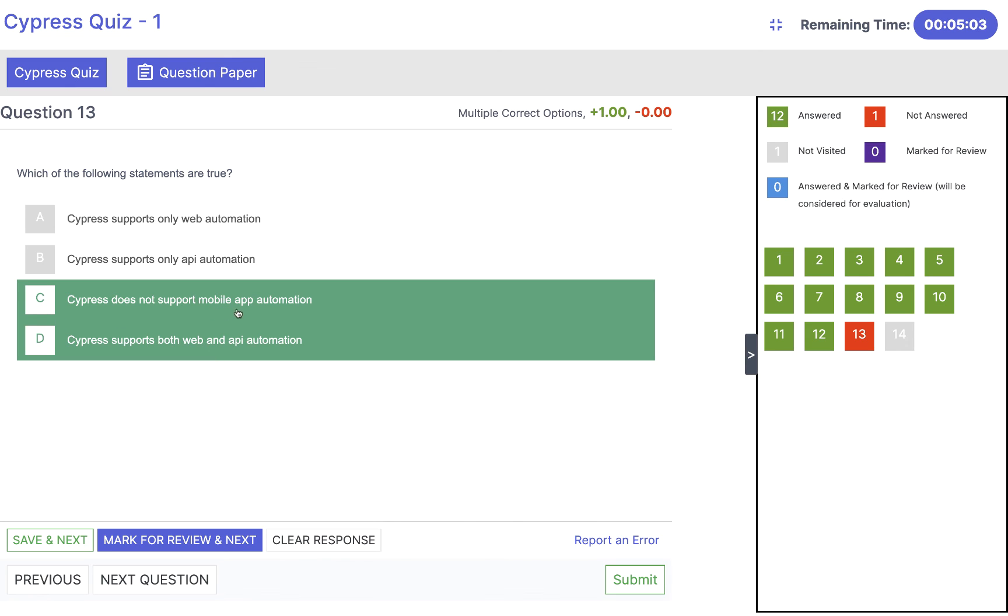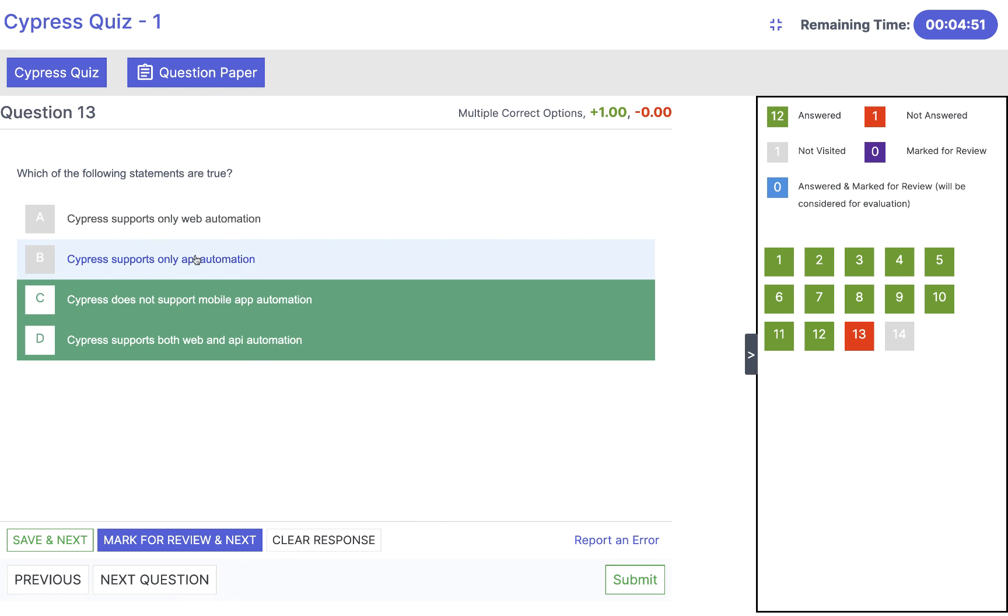It does not support mobile app and does not support mobile. Supports both web and API together, we can do that. But not only for web and not only for API. So answer will be yes, supports web and API and does not support mobile apps. So click on save and next.